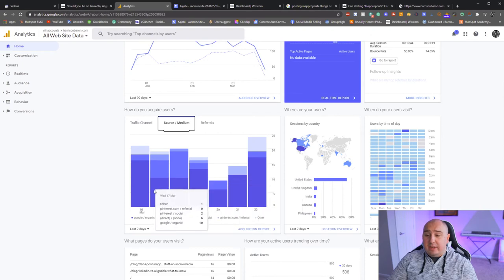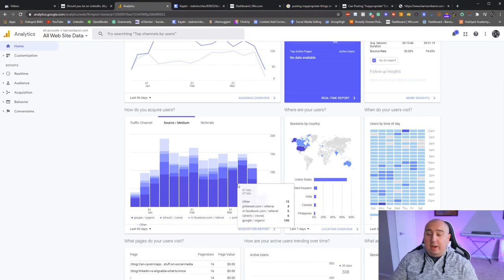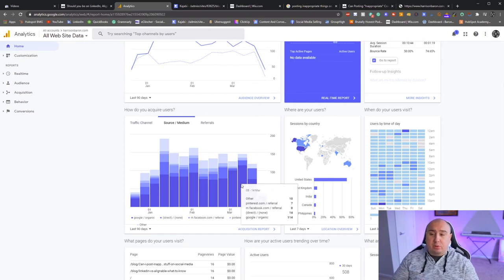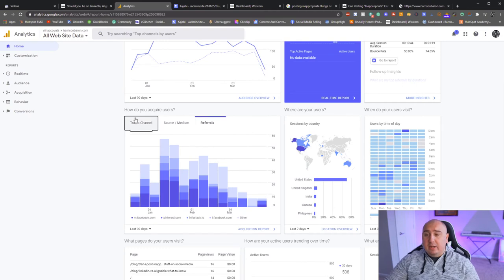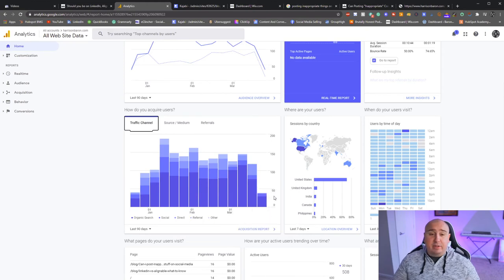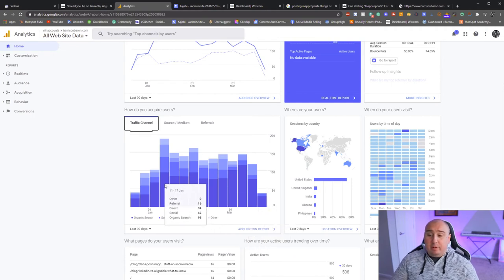Looking at referrals: Facebook, Pinterest, Info Stack — this will vary tremendously site to site. Disregard the beginning and end of the chart because they're halfway through the week and don't have enough data. It's currently Tuesday, so I have two days of data. But you can see these are all things to take into consideration when working on your website.